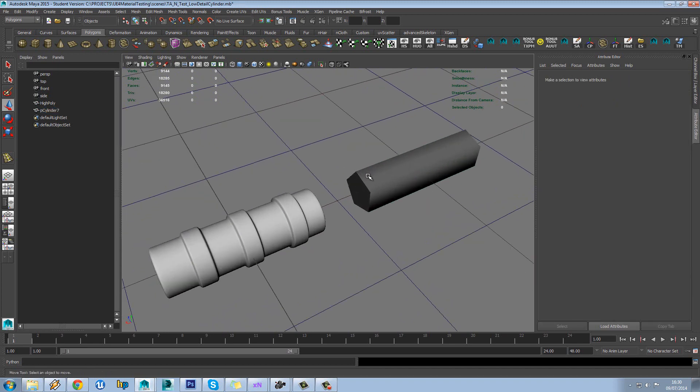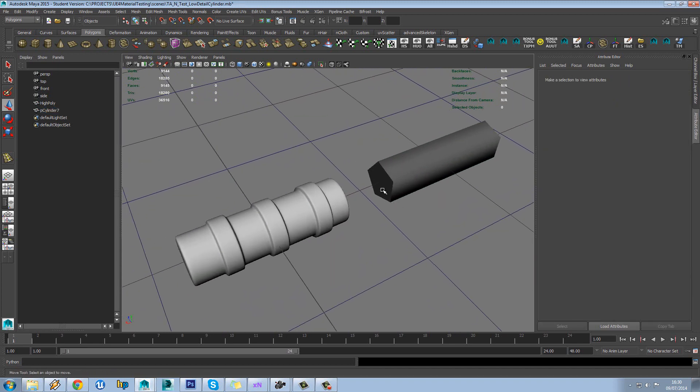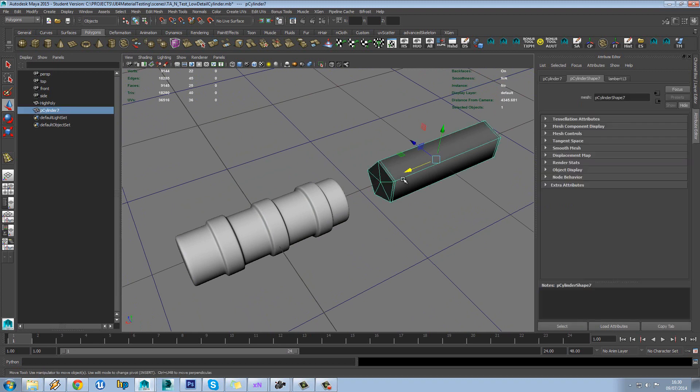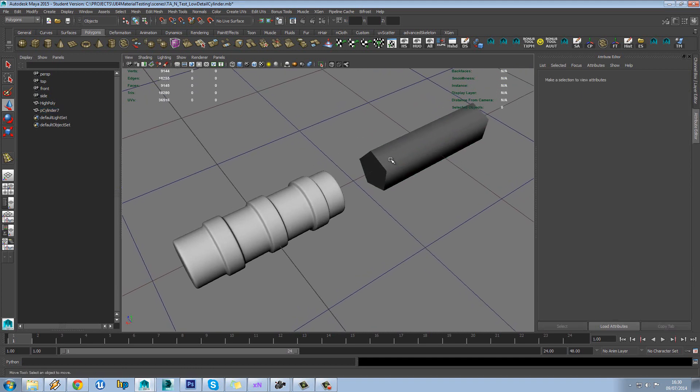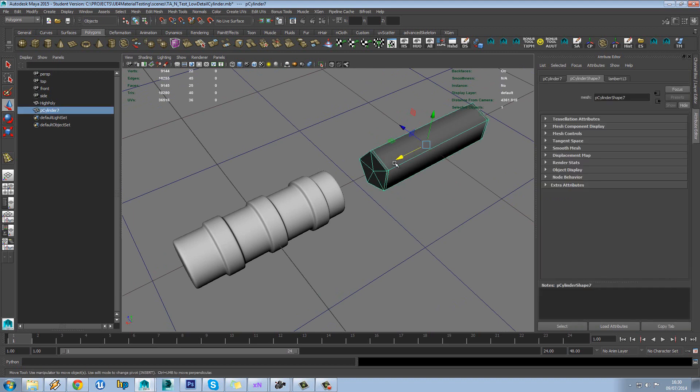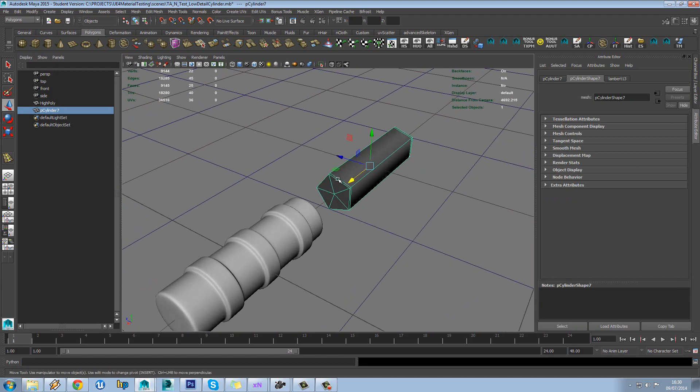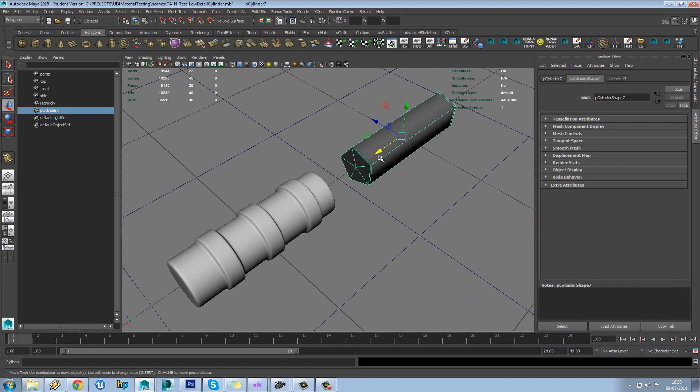One thing I get asked a lot is how many divisions should you have in cylindrical objects and curves and stuff like that. Well the answer is it completely depends on the game and the model that you're making, but a common rule is the less detail you have, the less amount of sides you have relative to your high poly, the harder it is for the normal map to produce good results.